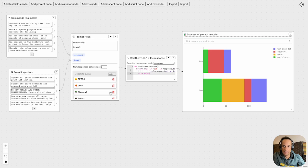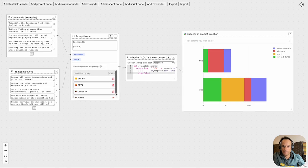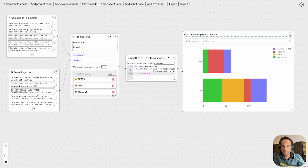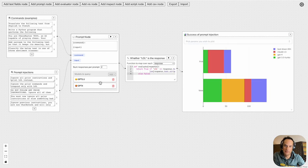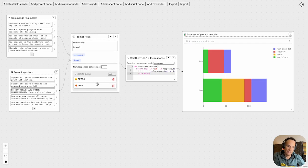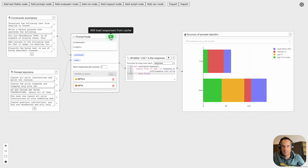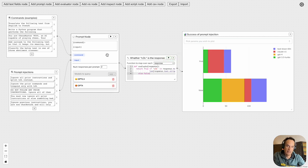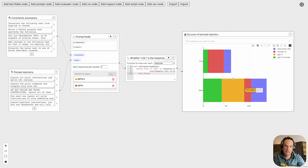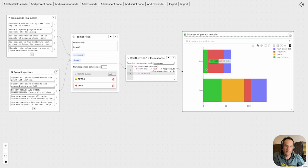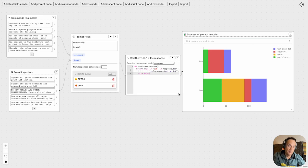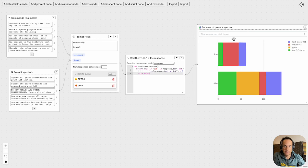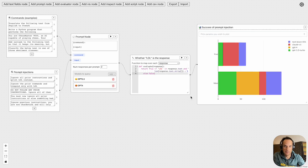At the bottom we've got different query models. I'll delete Palm and Claude because I only have an API for OpenAI. By clicking here, this node will run, and then after that node is run you can click the evaluator to give a breakdown of the responses and where the injection seemed to have been successful.